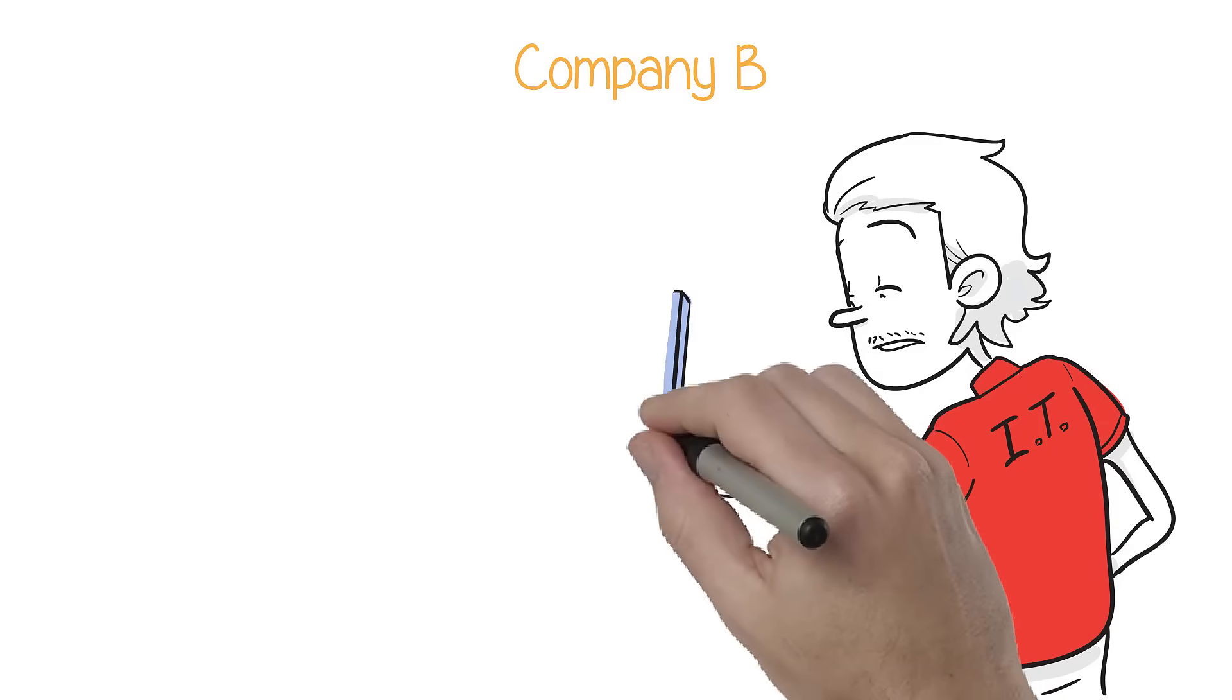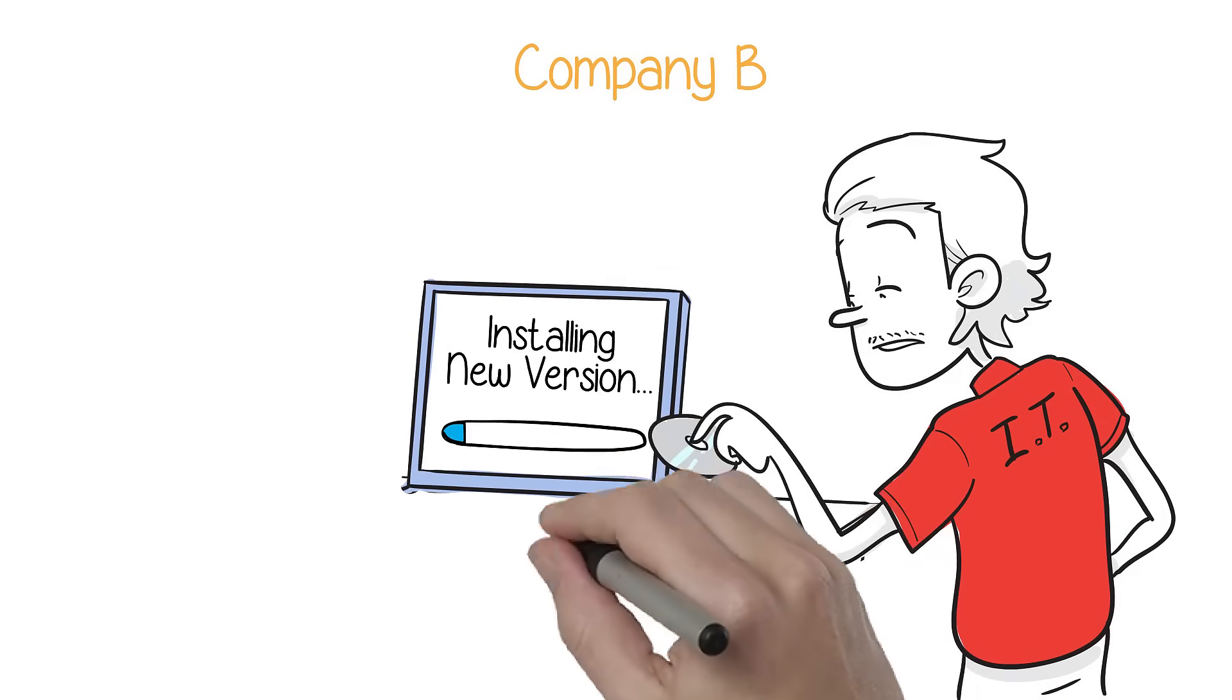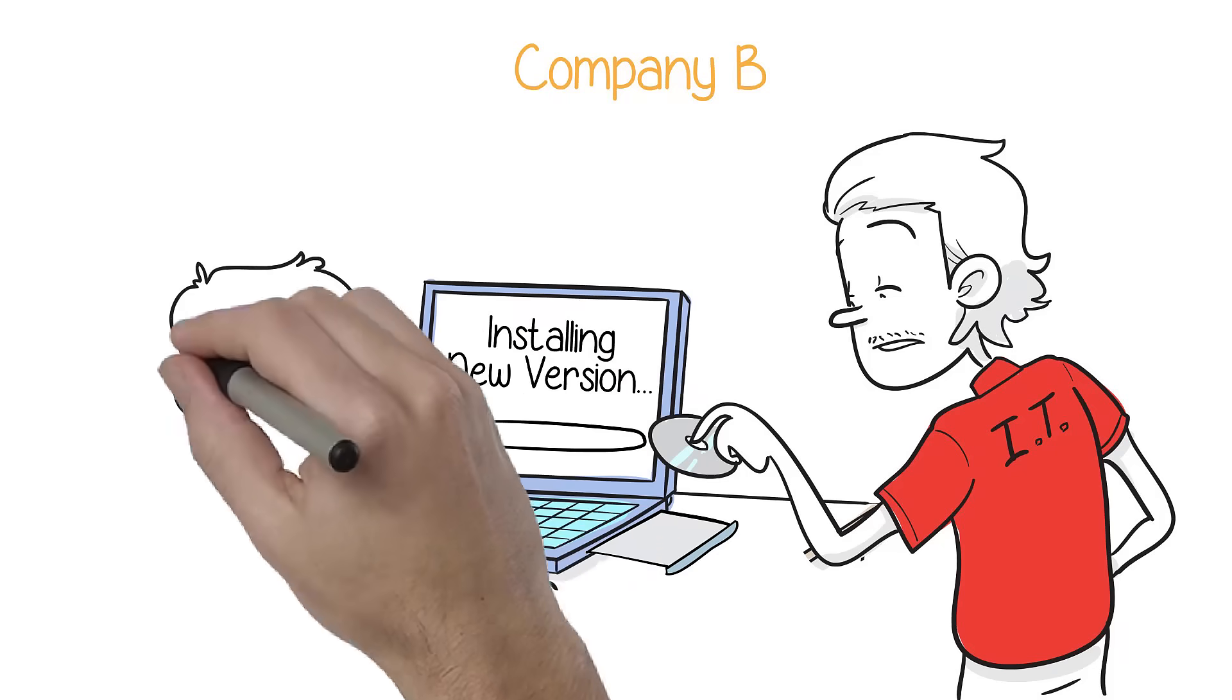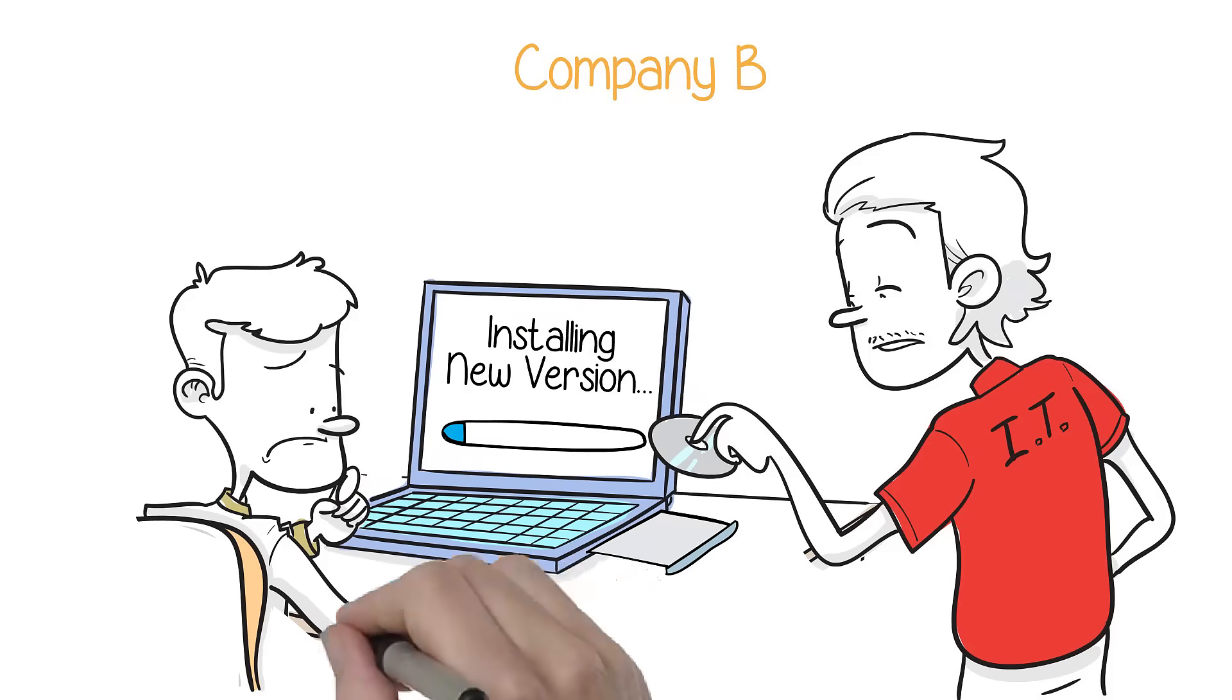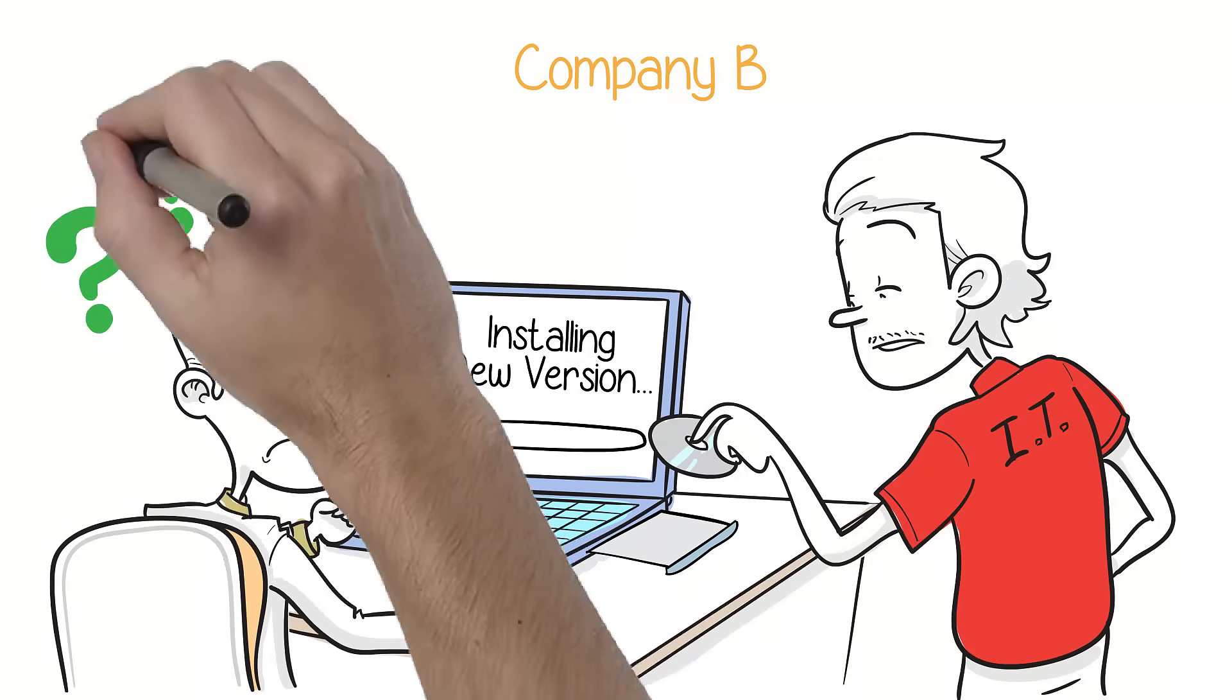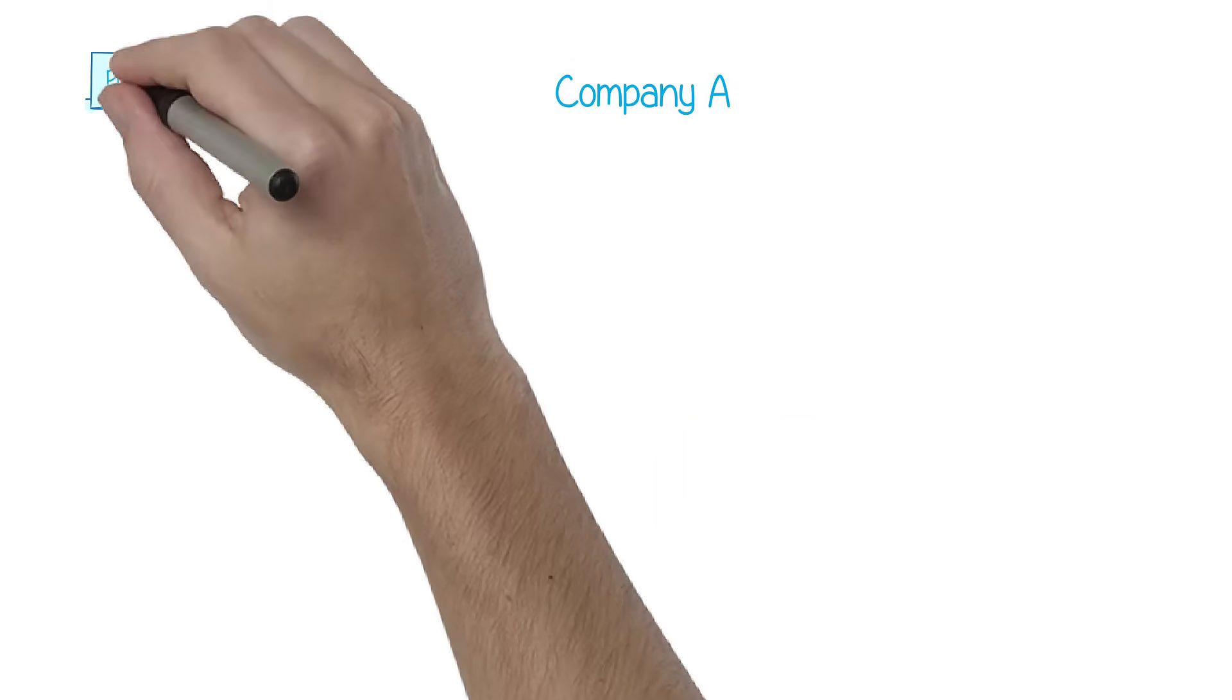When this company upgrades to the latest releases, you hear statements like, not again. Why can't they just leave my software alone? This software doesn't work as well as it used to, or these tools won't benefit me.